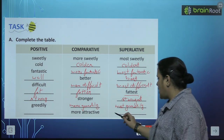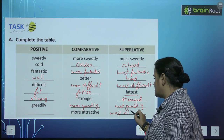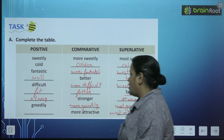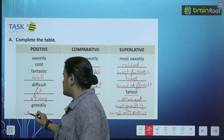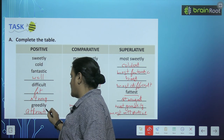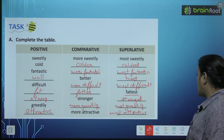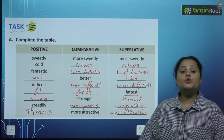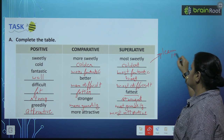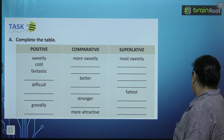Now, more attractive — yahan par toh yehi aayega: most attractive. Aur yahan par we will write: attractive. Toh, aapko yeh saari degrees bacho learn karni hain. Isse previous page pe bhi jo thi, wo bhi aap learn karenge, aur inhe bhi aap learn karenge.